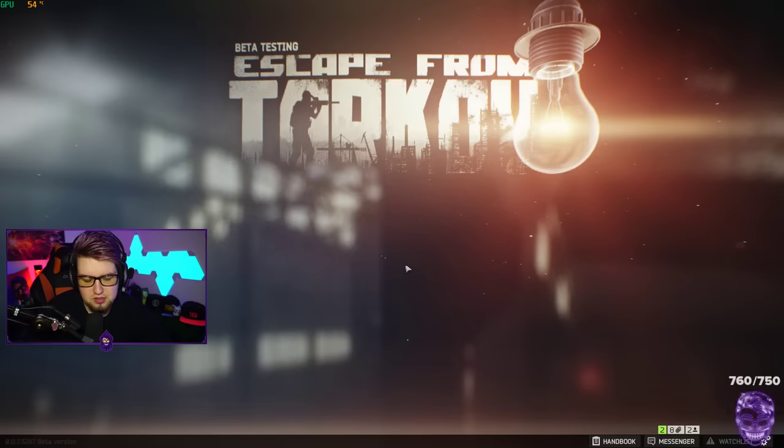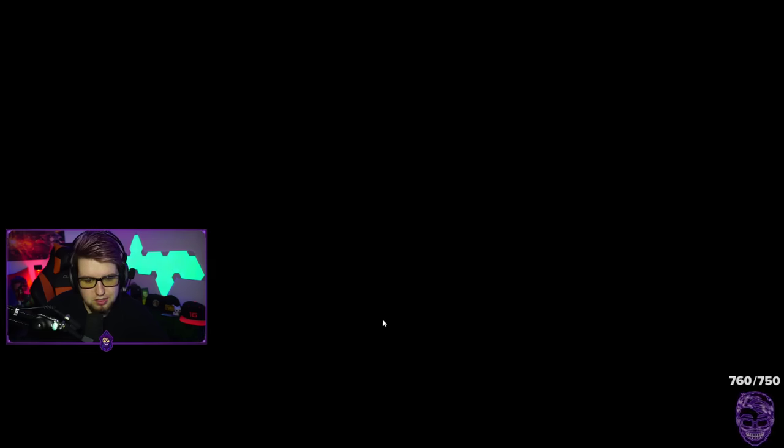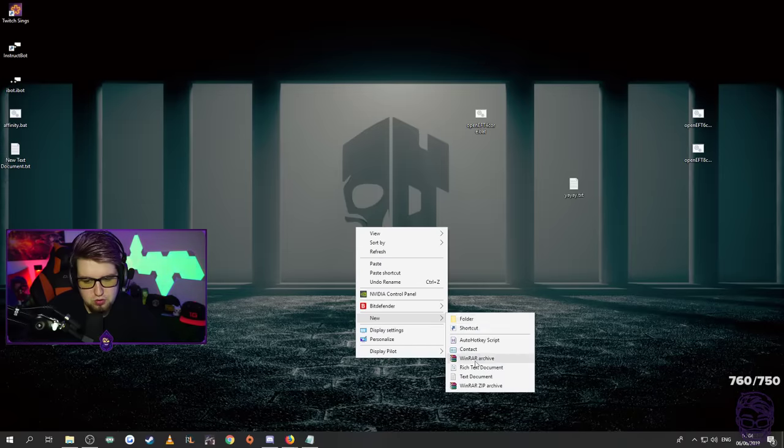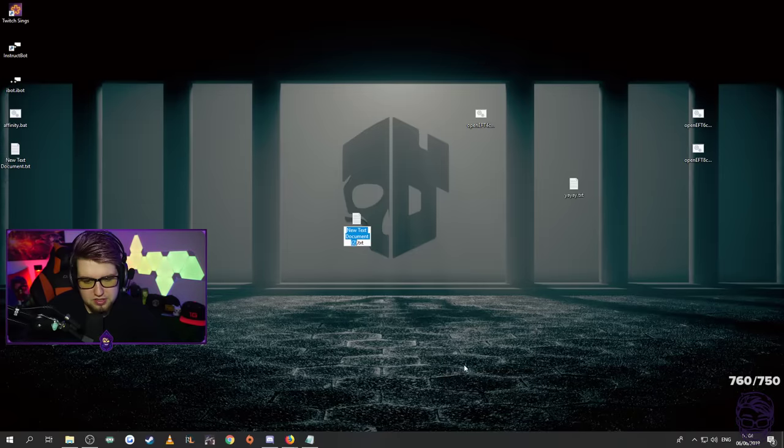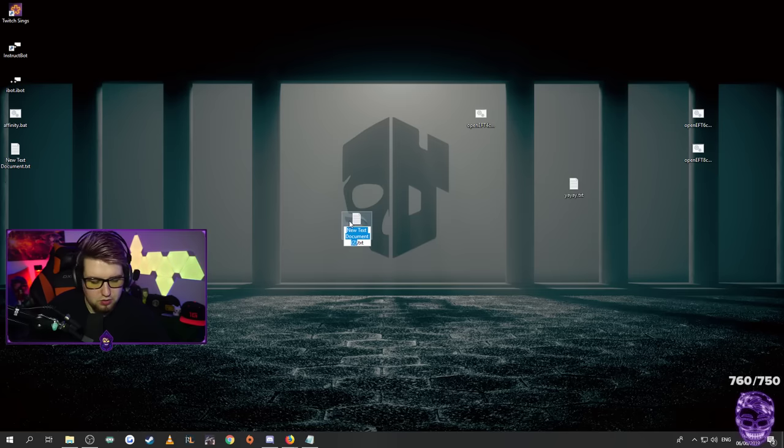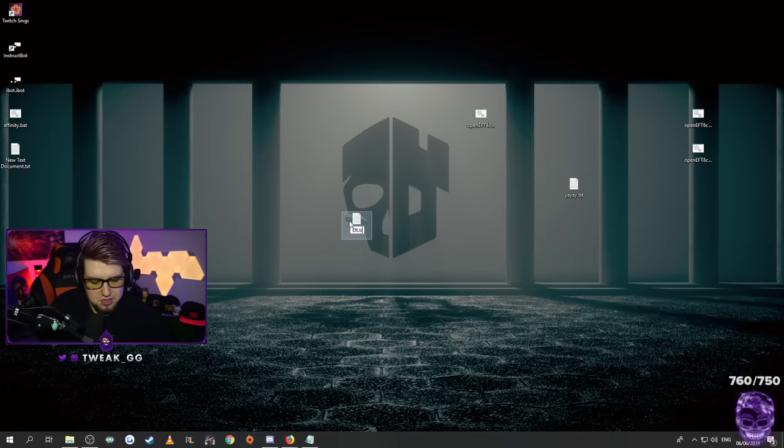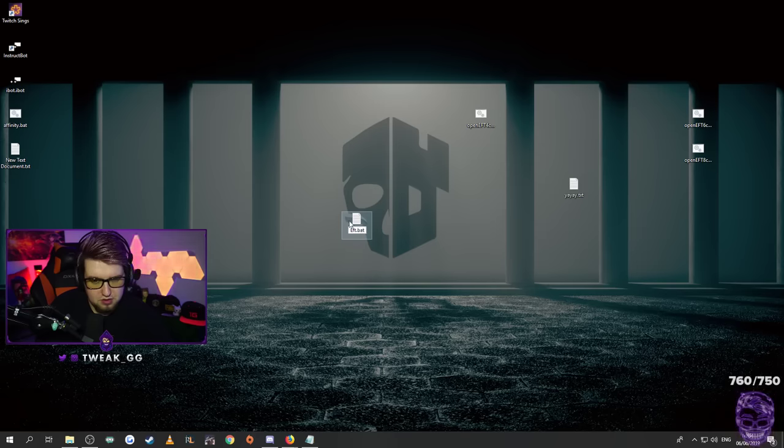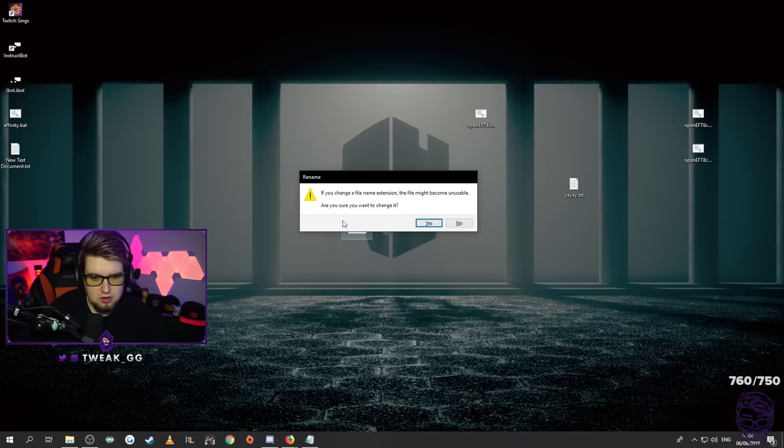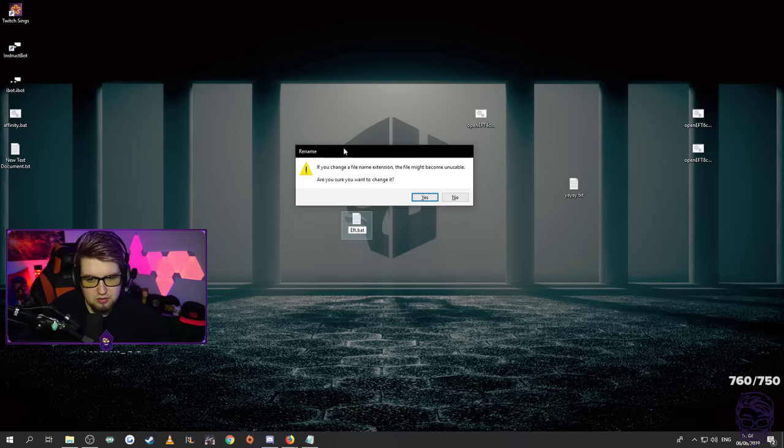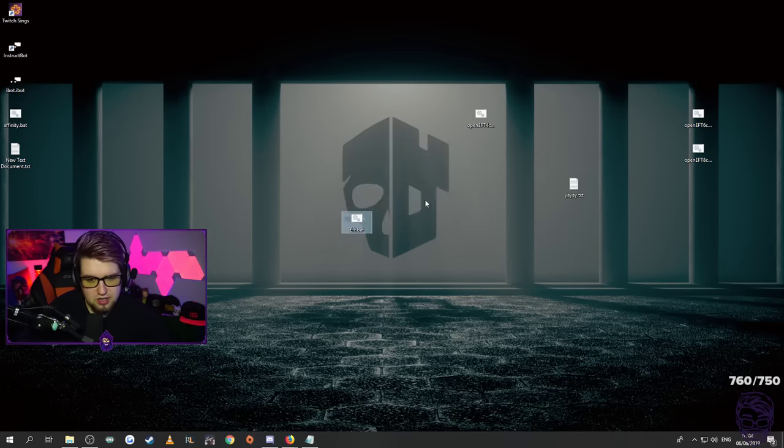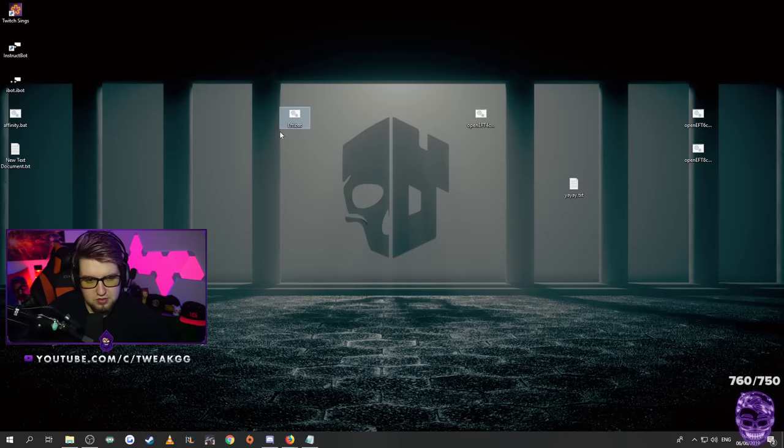So hopefully this video has helped you guys out. All you have to do is go to your desktop, right click, go new, you want to call it a text document. You can call it whatever you want. You can just call it EFT. But here's the important bit. You want to call it .bat.